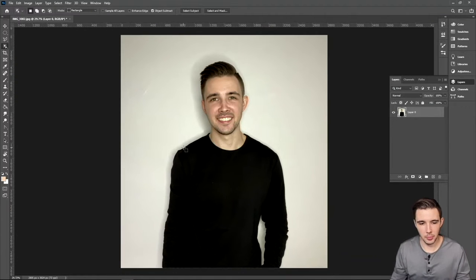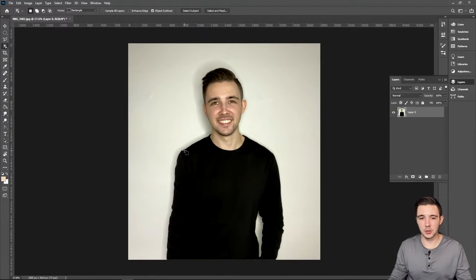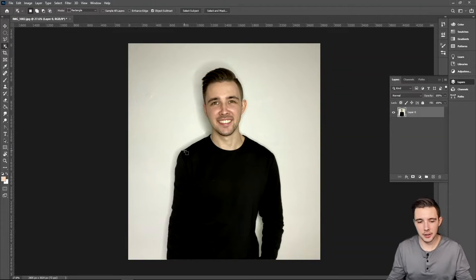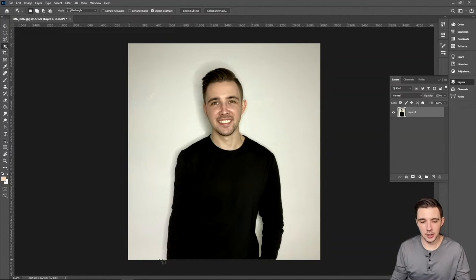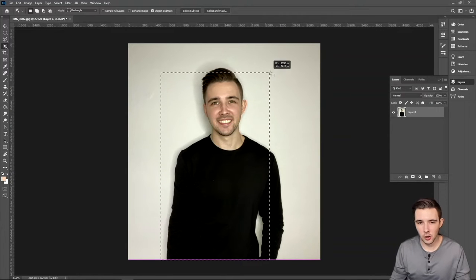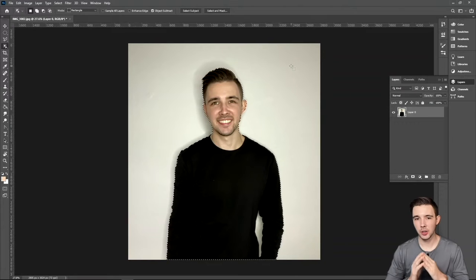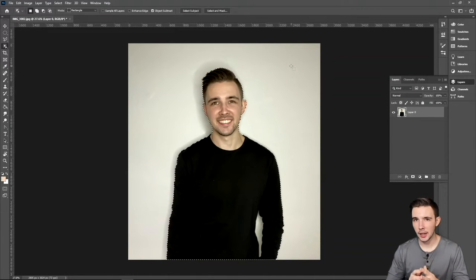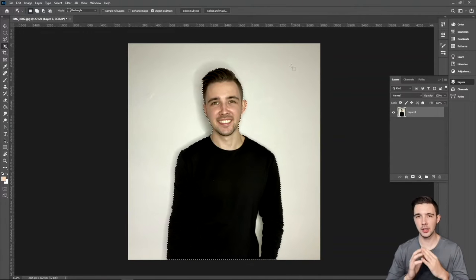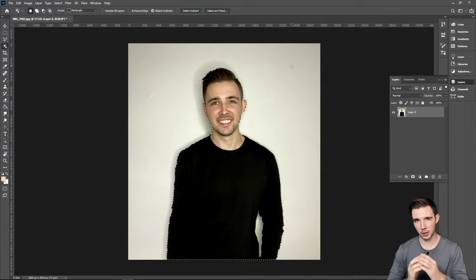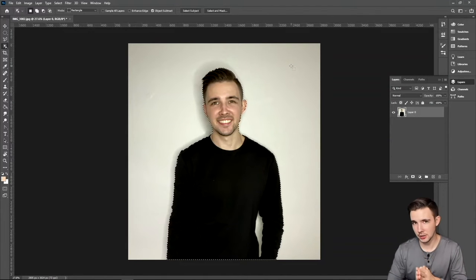I'm going to zoom out by doing Alt and then scrolling outwards — if you have a Mac this might be a little different. Then I'm going to click and drag just over my subject right here and let go. What this did was select the object I want to keep and get rid of the background. This is a really great tool, especially for portrait images, for detecting what you want to keep and what you want to get rid of, especially if it's trying to detect a person in that image.